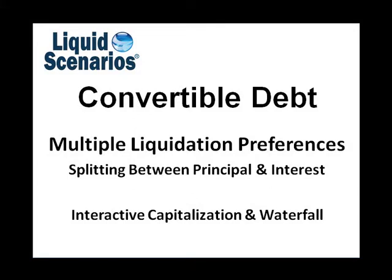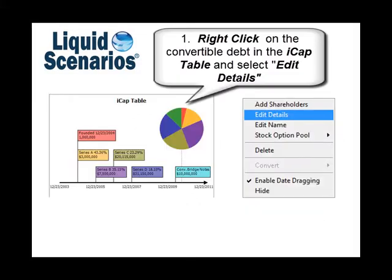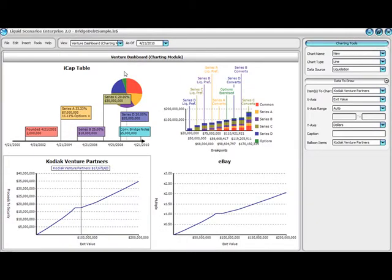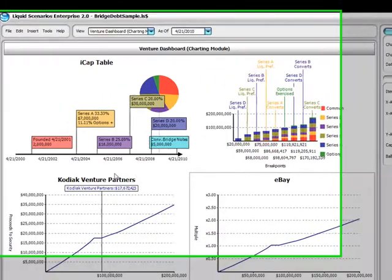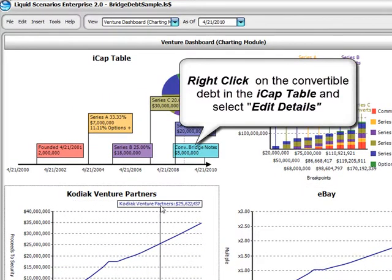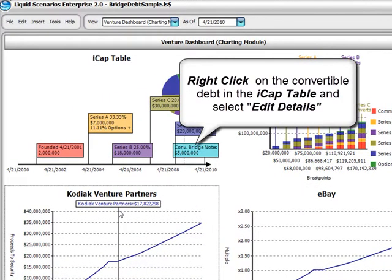In 2008, more and more investors started requesting multiple liquidation preferences on convertible debt issued at early stage in venture-backed companies. This video illustrates how to quickly determine the investment cash flow impact of these transactions on venture capitalists, angels, founders, and other parties using Liquid Scenarios.